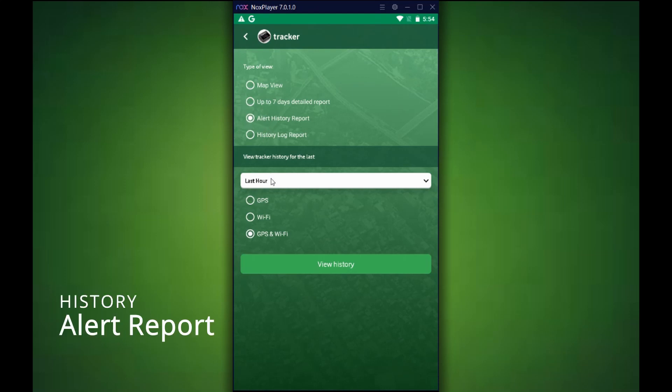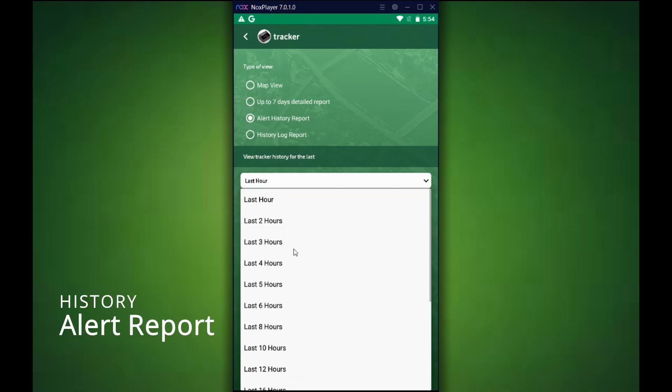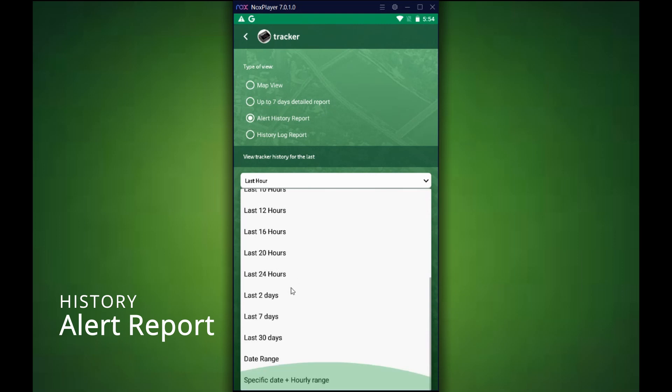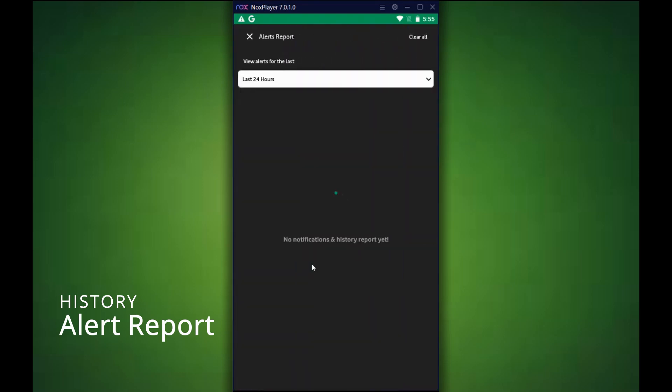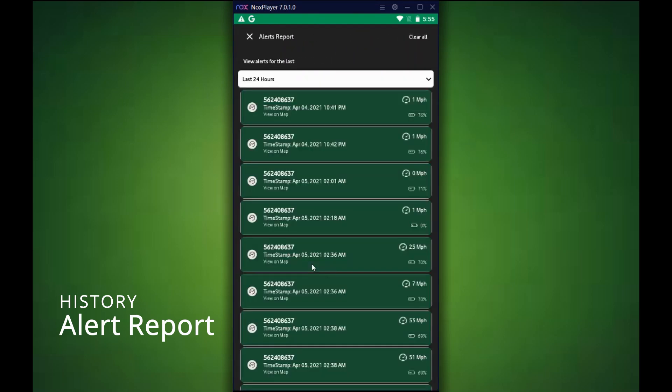The next one is alert history report. This will show you any alerts that might have happened within the time frame specified. So again, if you did have any geofence or SOS buttons pressed, those will be indicated here on top of the actual timestamps of where the tracker was at.